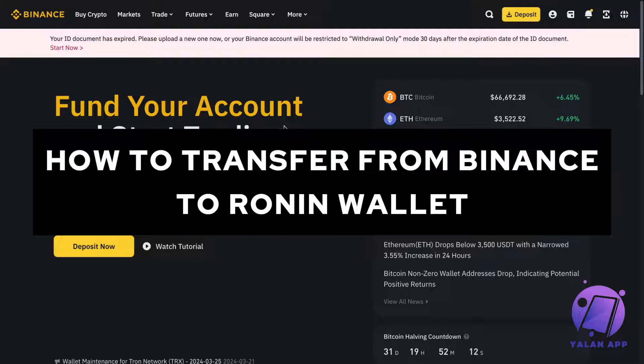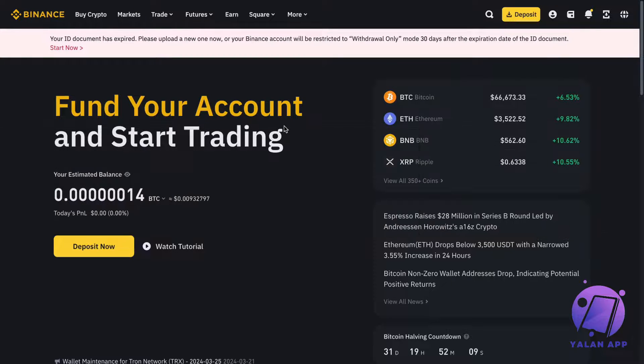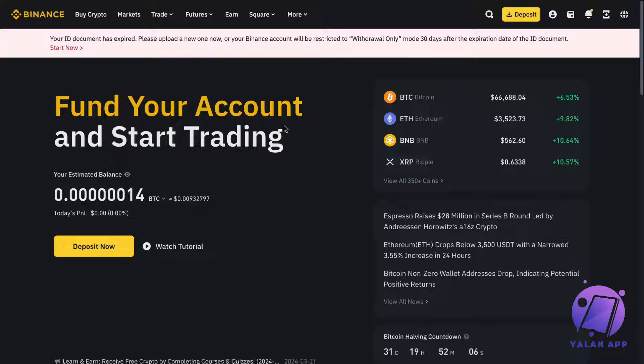Do you want to transfer from Binance to Run-In Wallet? You've come to the perfect video because I'm going to show you and explain step by step exactly how to do this.